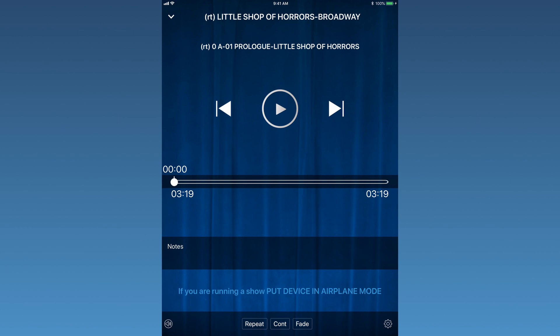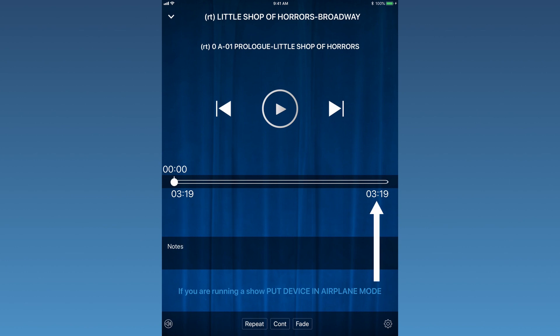Beneath these buttons are three sets of numbers. The top left number will note the elapsed time of the track. The bottom left number will note the track's total time length, and the bottom right number will note the time remaining. Beneath these time markers is a notes section where notes can be made for future reference.